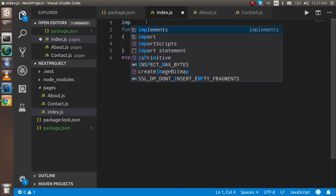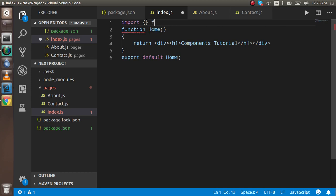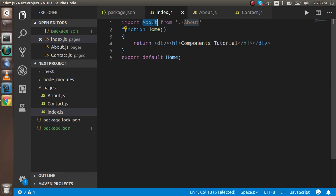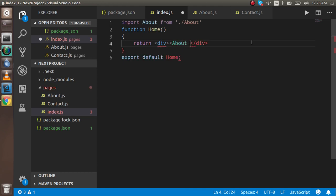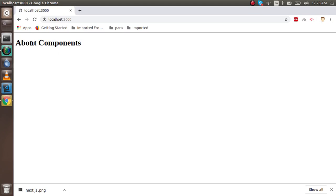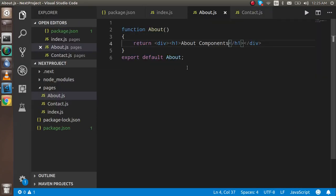To import the about component, I just use 'import About from about' and then use it in the page. Now you can see the about component is included and showing on screen.